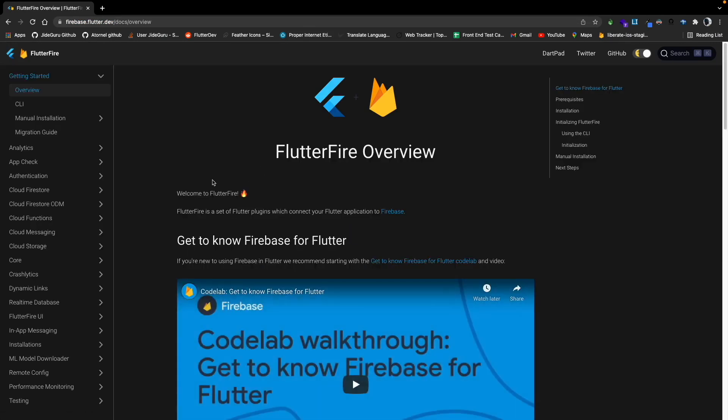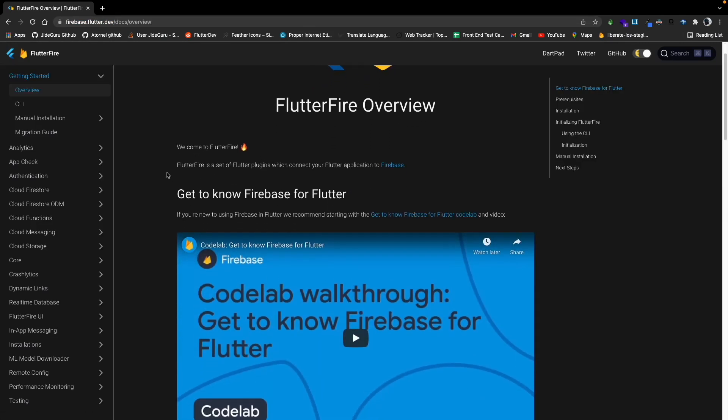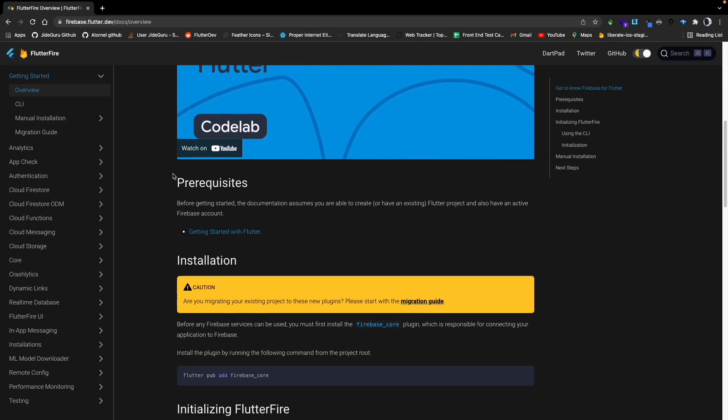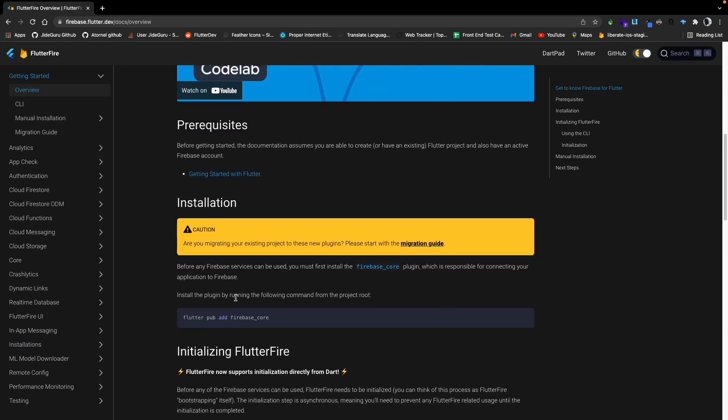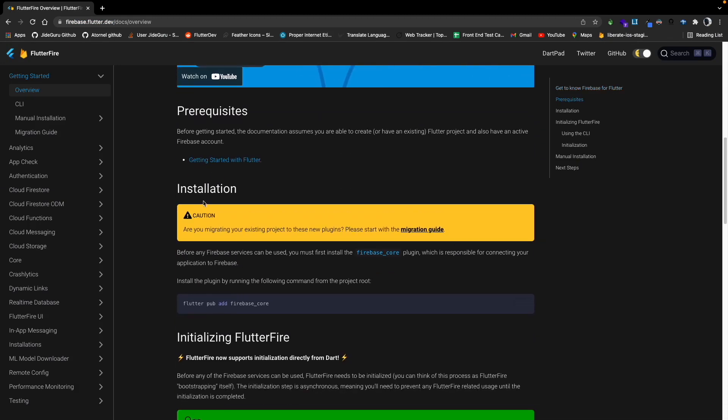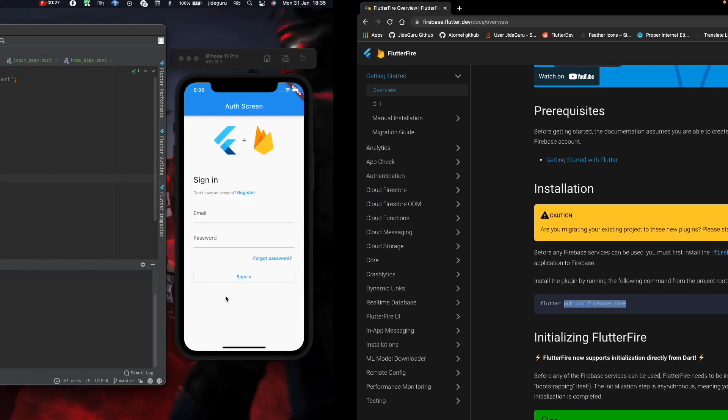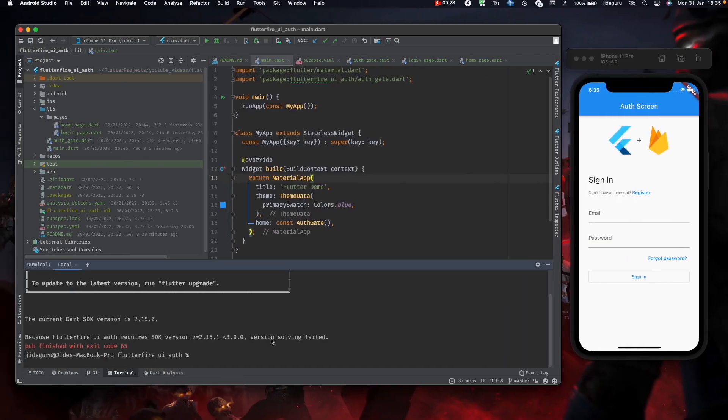Scroll down a bit. Here it says to start the installation, we need to add the Firebase Core, so flutter pub add firebase_core.